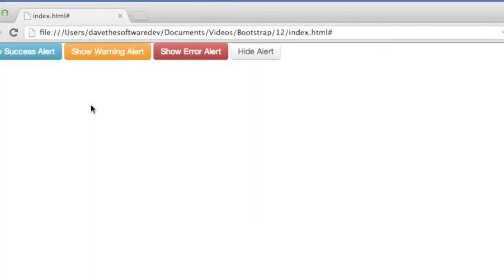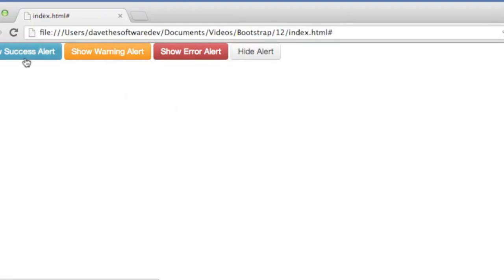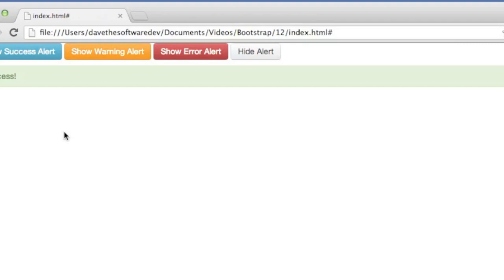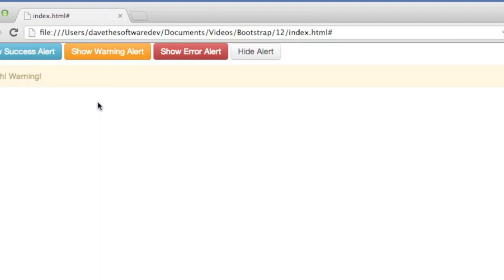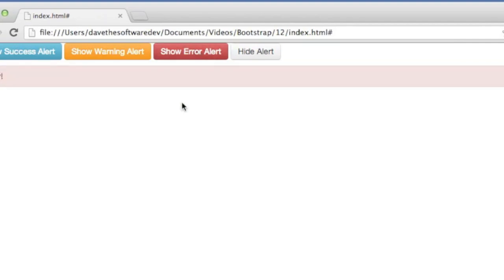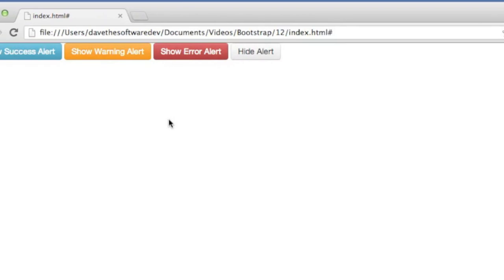So here are our buttons. There's my success button and warning, error, and hide. When I click success, that's going to add the alert and alert success class to my alert div. And there you can see it's got a green background. Warning has a little orangey type of background on it. And then the alert is sort of a reddish color. And then our button to hide hides that alert.